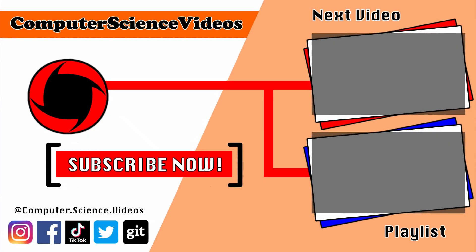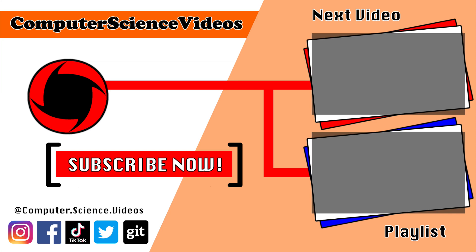Thank you for making it to the end of the video. Be sure to subscribe to my channel, Computer Science Videos. Check out the previous video on screen now, or you can click on the playlist and watch the entire journey from the start until now.